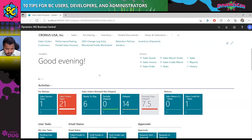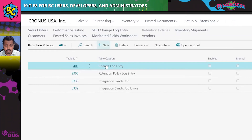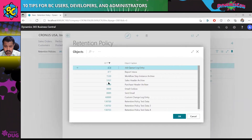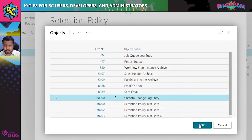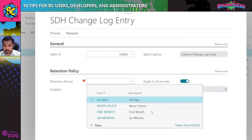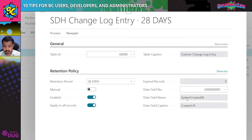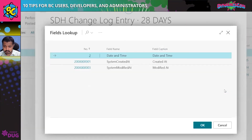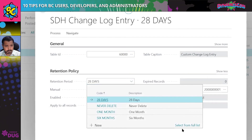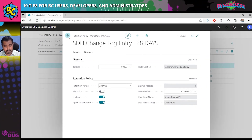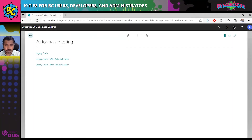Let's look at the retention policies demo. You'll see all the base Microsoft tables that Microsoft has defined as allowable for retention. In this setup you select the table, define the retention period, and based on that period records are deleted automatically. By default the system calculates record age based on the SystemCreatedAt field, but if you have a custom field you can use a lookup to choose that field. You can define your own retention periods using a date formula.